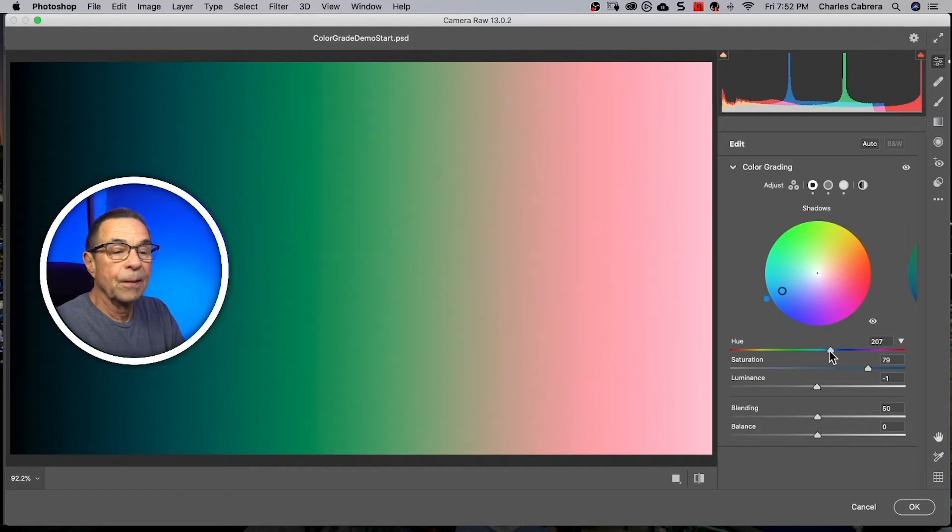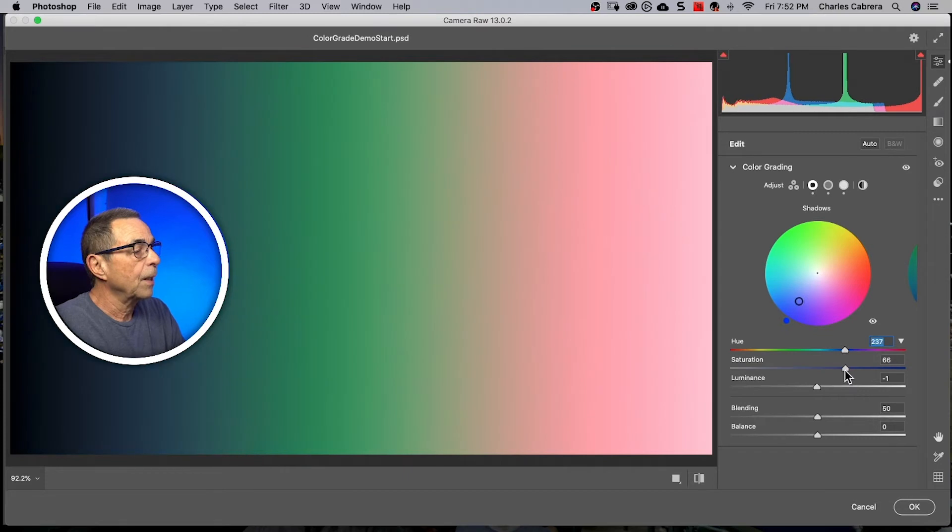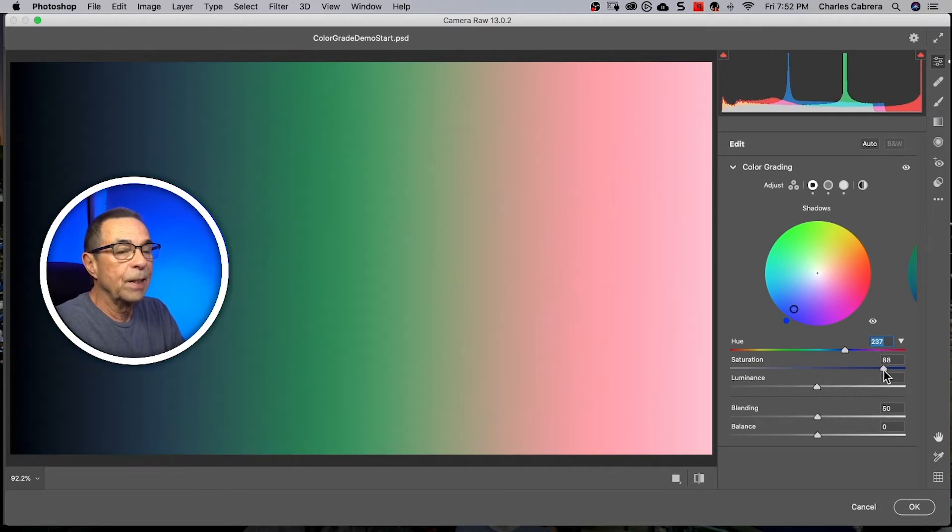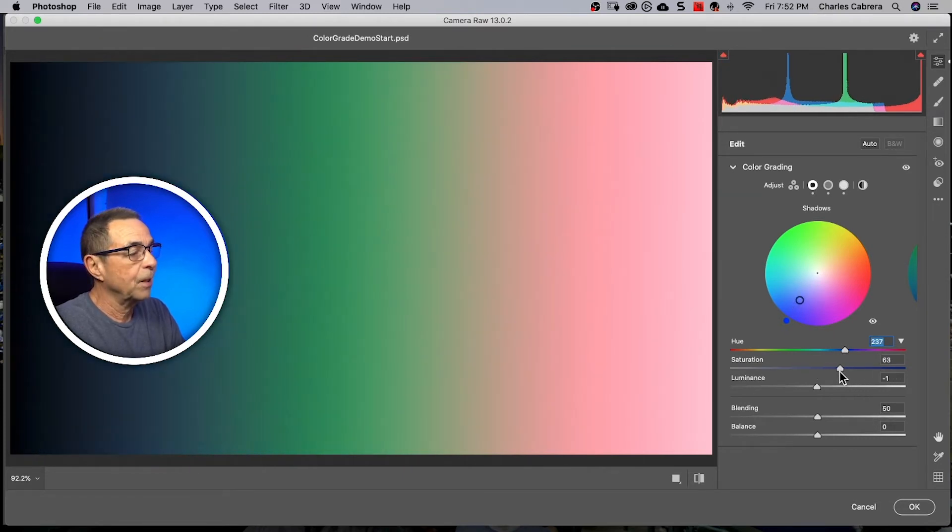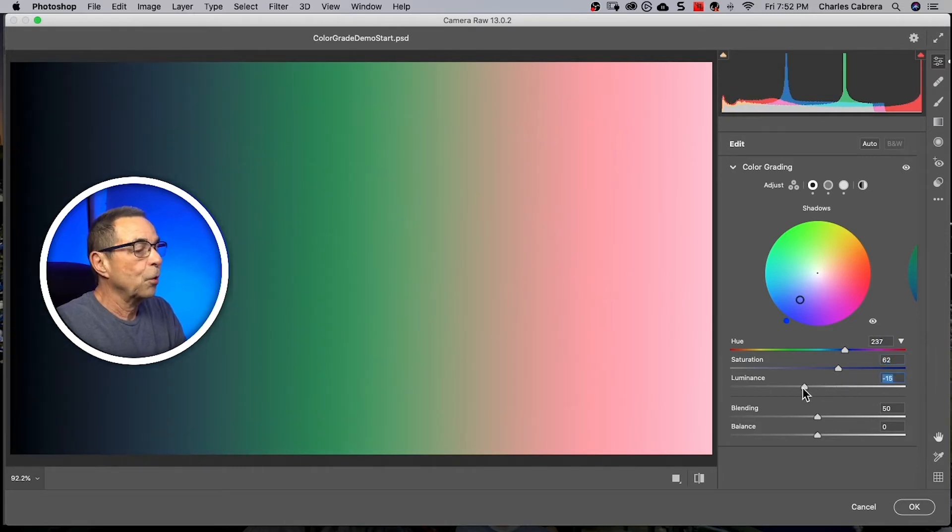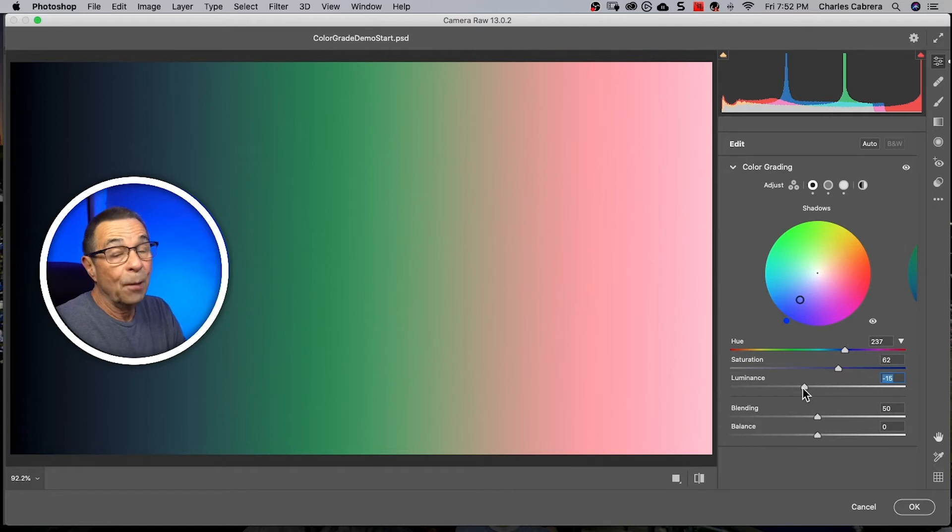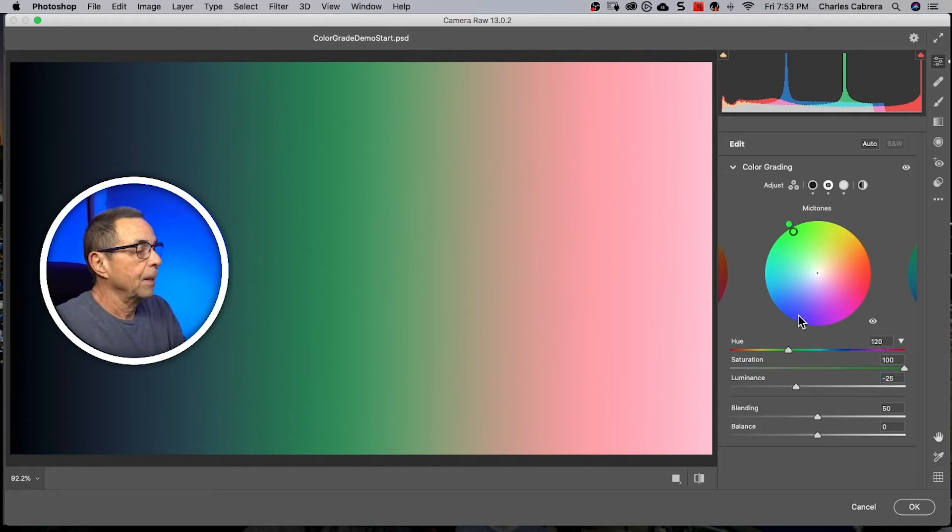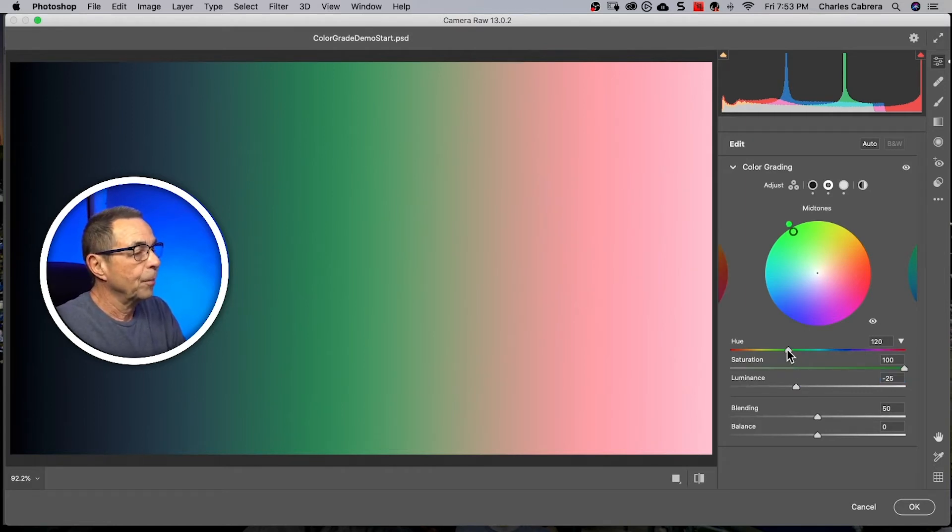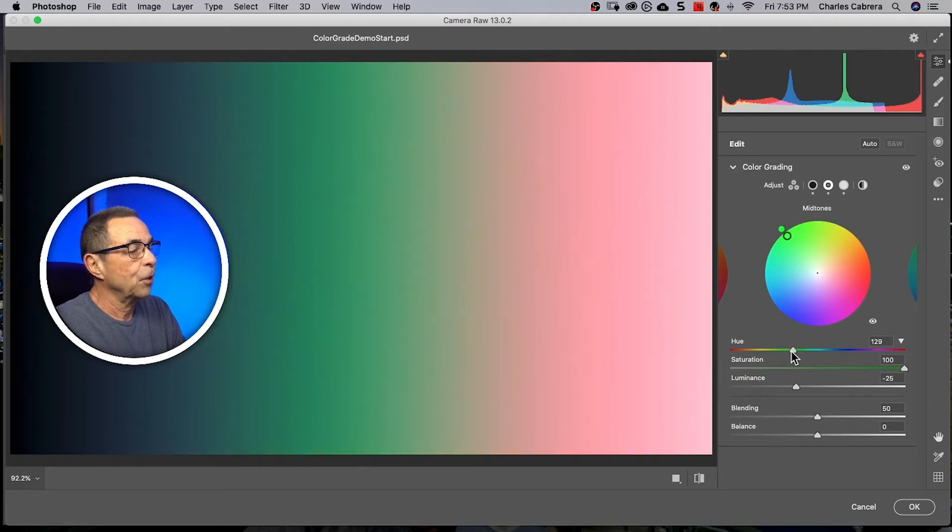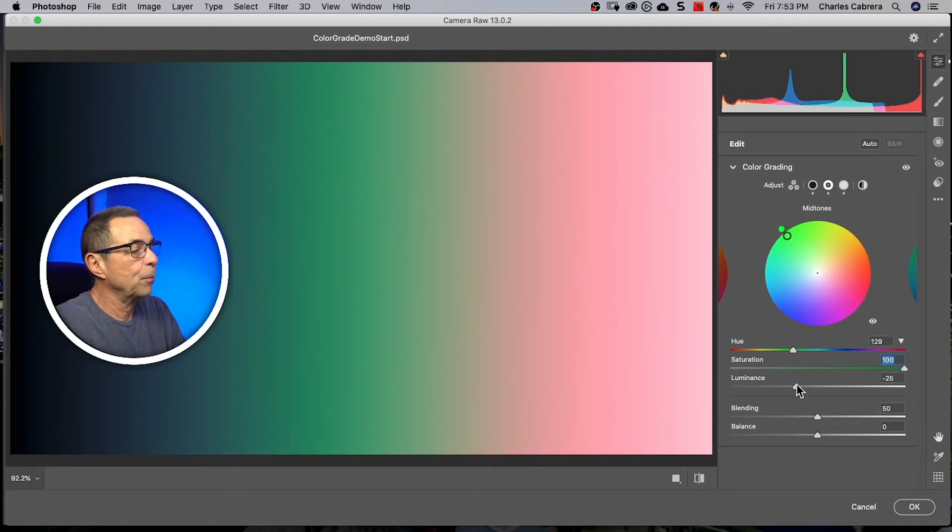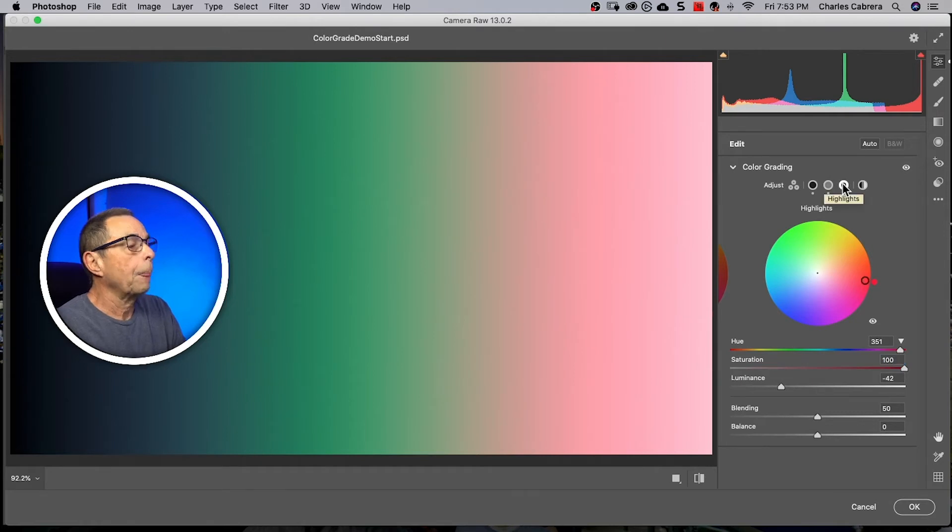For instance, here's my hue in the shadows. I can adjust my saturation. You can see that under my image and you have your luminance and so you can adjust each one individually with a lot more control and probably a lot more easier this way. And same for my mid-tones. We had put it at green and I can adjust my hue and my saturation and my luminance and same for my highlights.